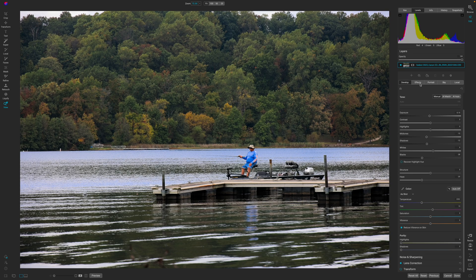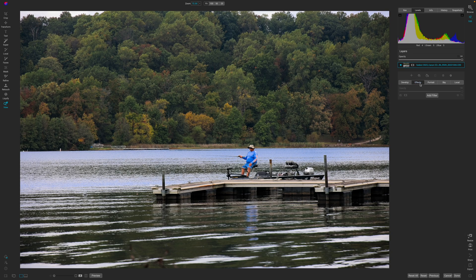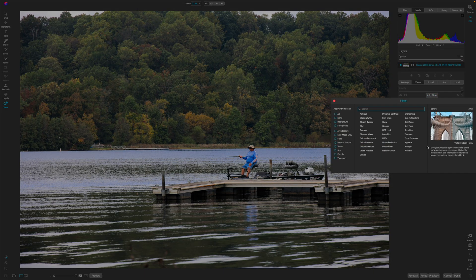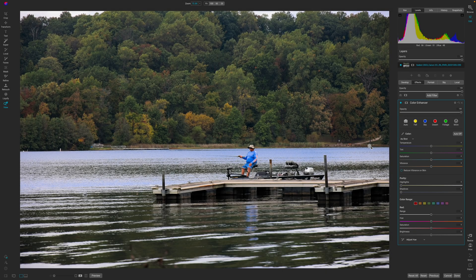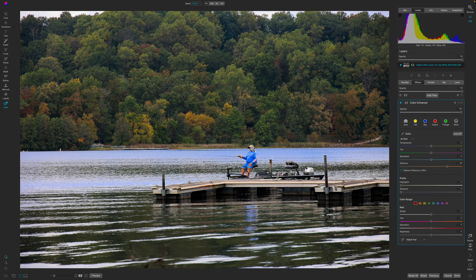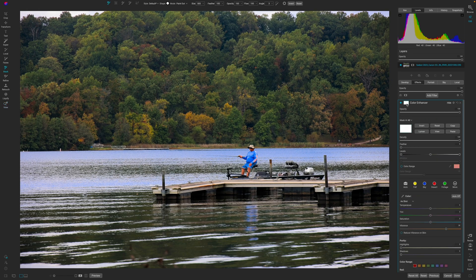Let's jump into the Effects panel — this is where the fun happens inside ON1. I'm going to add a filter and start with Color. Many of you know I like to start with color in my workflow because if I'm working on a photo and plan to leave it in color, that's the first place I should start. Earlier I had issues with vibrancy on the person, but with this I get an effect mask.